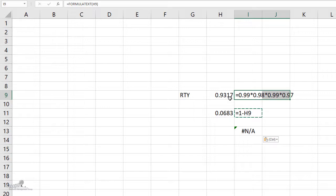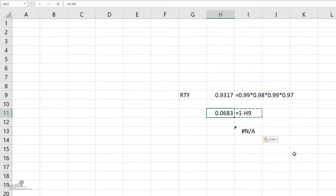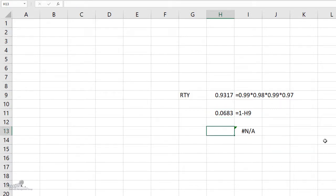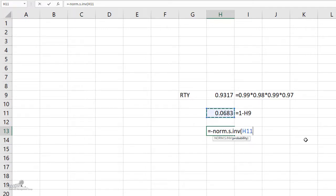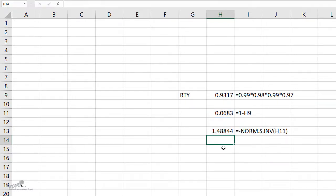To compute Z long term, I found the defect rate as 100 minus 93.17, giving a defect rate of 0.0683 — meaning 6.83% is getting either reworked or scrapped in the process. The Excel formula needed is NORM.S.INV, which takes the standardized normal cumulative distribution and returns the Z value. The probability we input is that defect rate value, and I get the answer as 1.48.